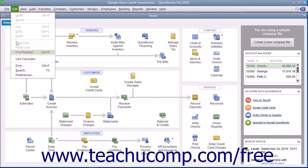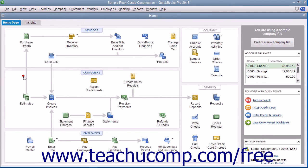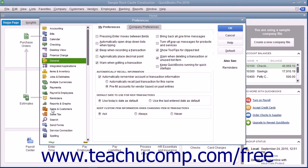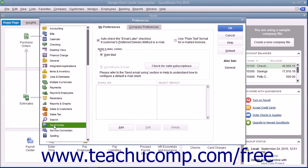To do this, select Edit, then choose Preferences from the menu bar. Then select the Send Forms icon in the list at the left side of the Preferences dialog box that appears. In the My Preferences tab to the right, ensure that the Auto-Check the Email Later checkbox if customer's preferred delivery method is email checkbox is checked. This ensures that batch invoices created for customers who have a preferred delivery method of email will have the email invoices marked as email later.